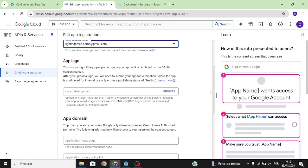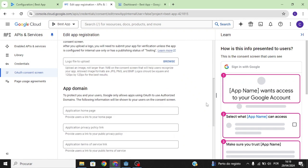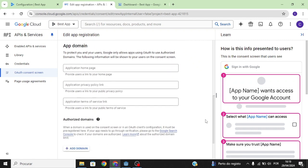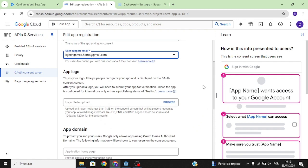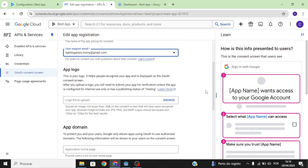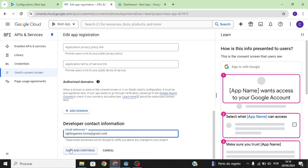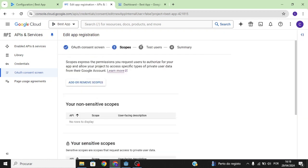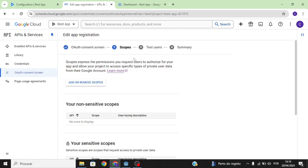You need to fill in your developer email, and you can also see how the info is going to be presented to users. If you're going to release your app on the Google Play Store you need to fill all of this in, but since we're just going to test it using a debug app, we don't need to fill this in.